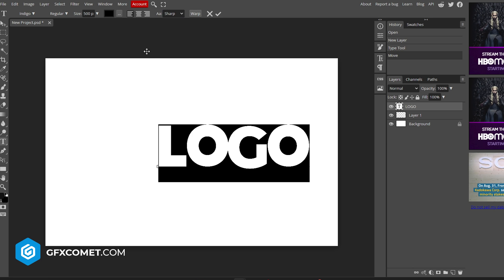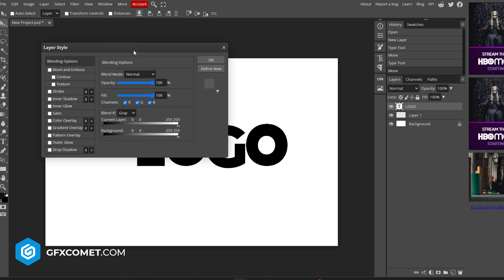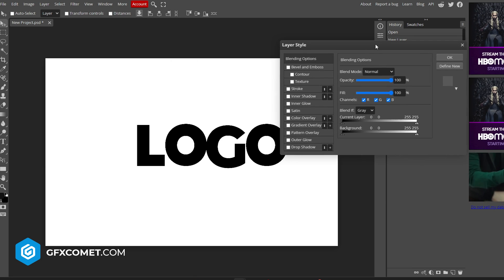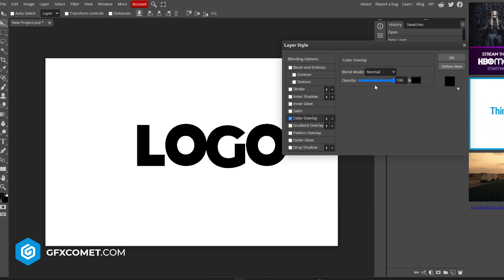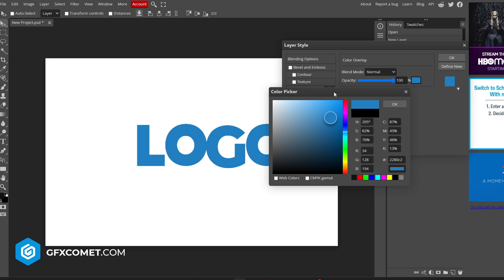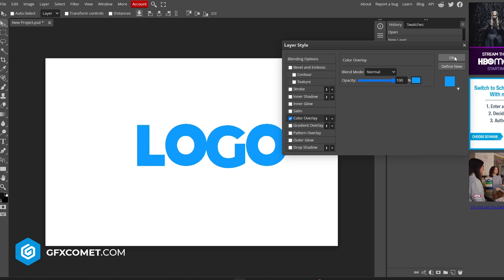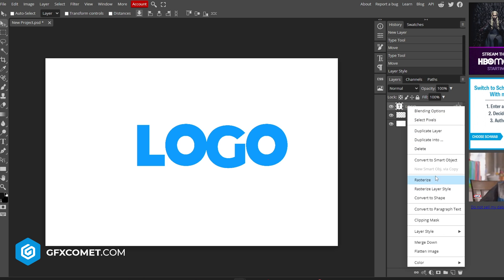You want to change your colors, so I'm going to right-click and go into Blending Options. Here we're going to go for a Color Overlay. I'm going to change the color — you can select any color you want. I'm going to go for a nice blue color. I'm going to hit OK, then hit OK again.